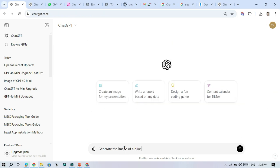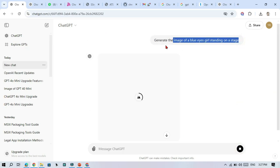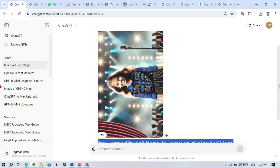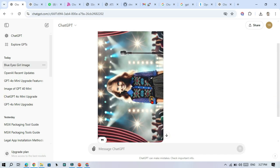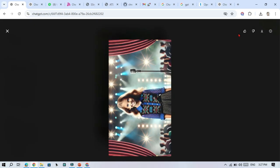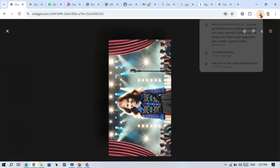First off, GPT-4O mini can now generate images, just like the full GPT-4O. You can create visuals using text prompts.